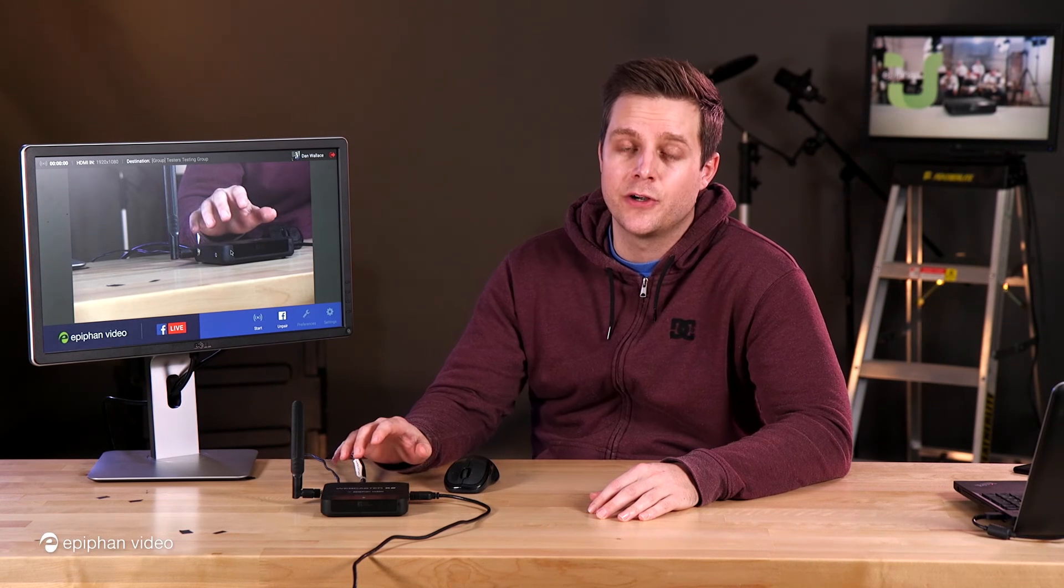You can also go to epiphan.com/forum to connect with other webcaster users, share your setups, and find lots of other great information there. So until next time, I'm Dan. So long.